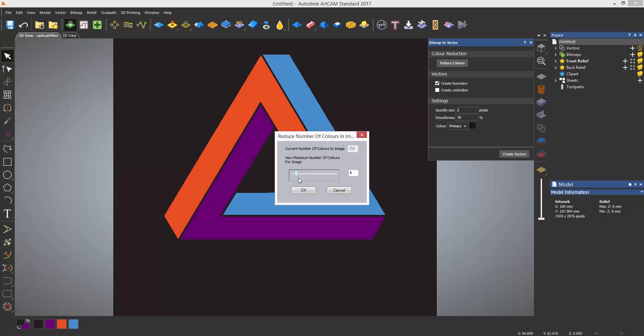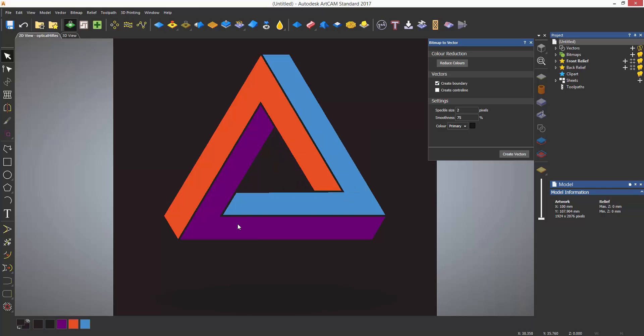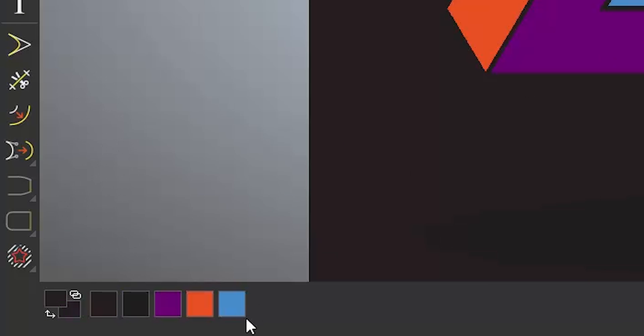But what I can also do is select individual colors to create vectors around. For this example I am going to actually bring it back up to five colors and show you how to blend two colors together. In this example there is an ellipse below the logo in another shade of black.